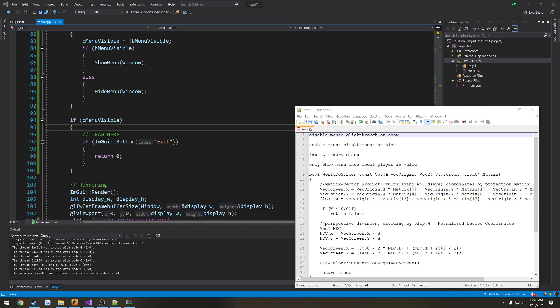In this video, we're going to get ourselves set up. When we show our menu, we want to disable mouse click-through so that way we can click — we don't actually click through the menu, instead we can interact with our GUI.